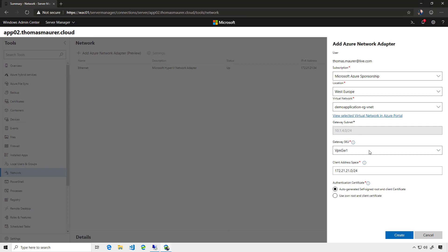Since I do not have a gateway already deployed, a virtual network gateway in Azure, this will automatically deploy one. If I already had a virtual network gateway deployed, this would be grayed out as well.